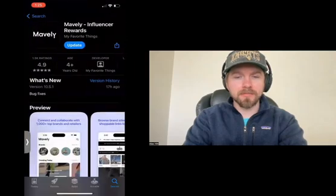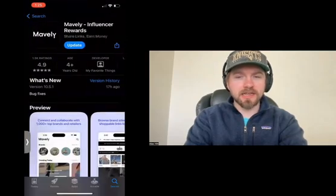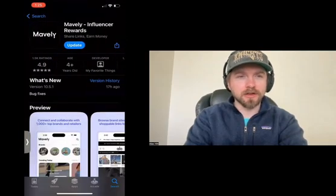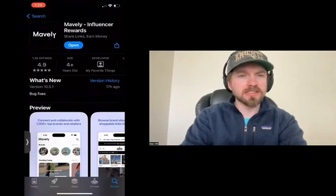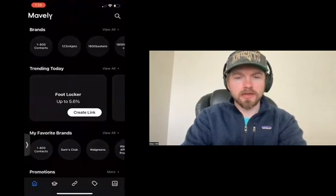This is the Mavely app. I've already downloaded it, but you can go ahead and download it — it's absolutely free. Once the app downloads, we'll go ahead and click open.